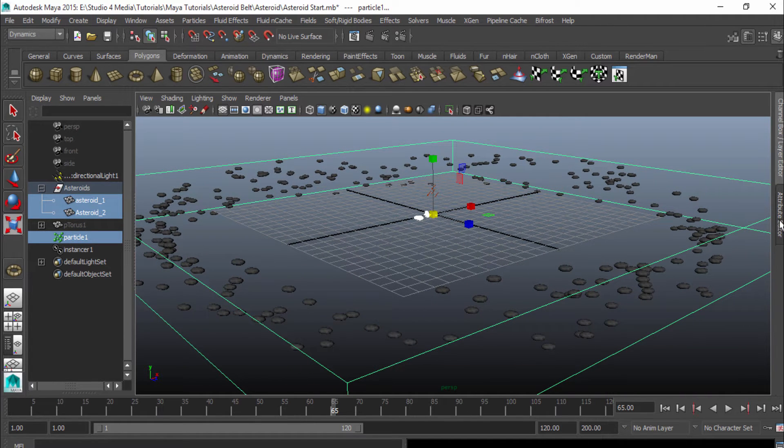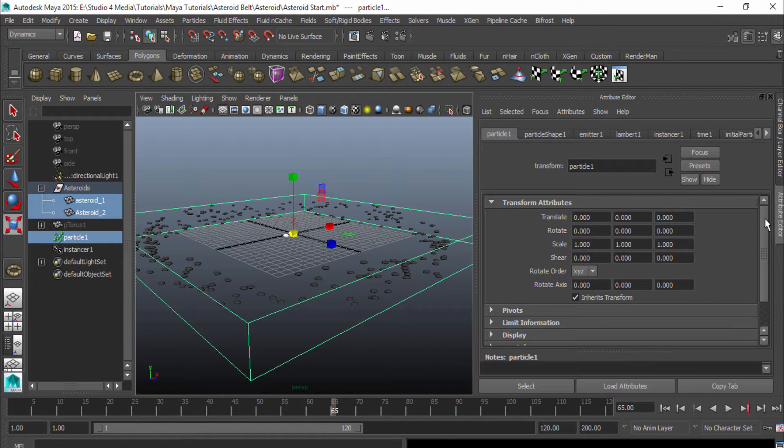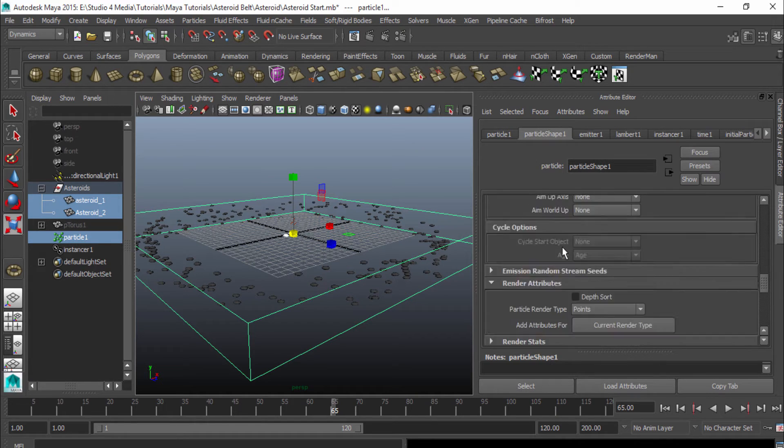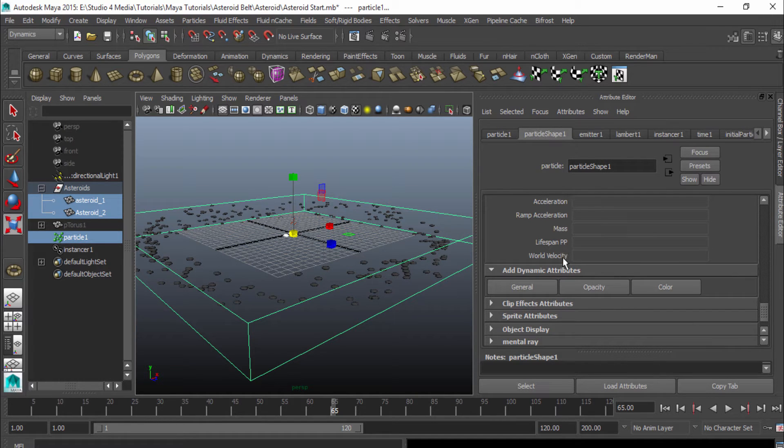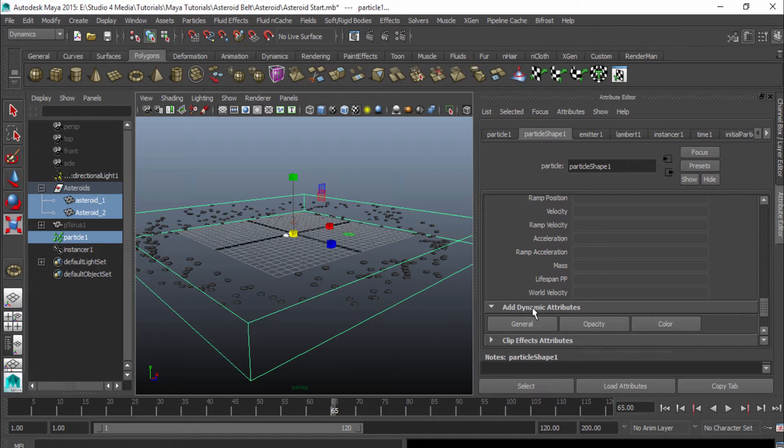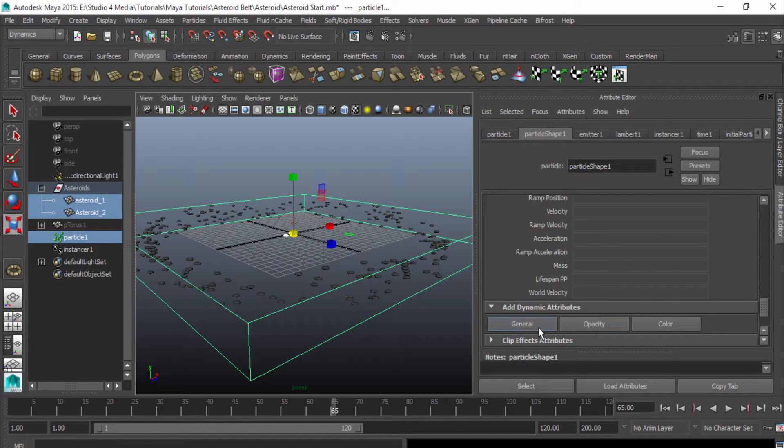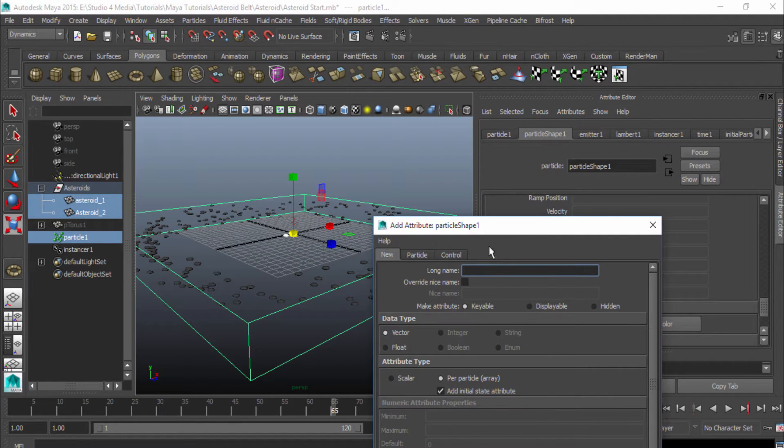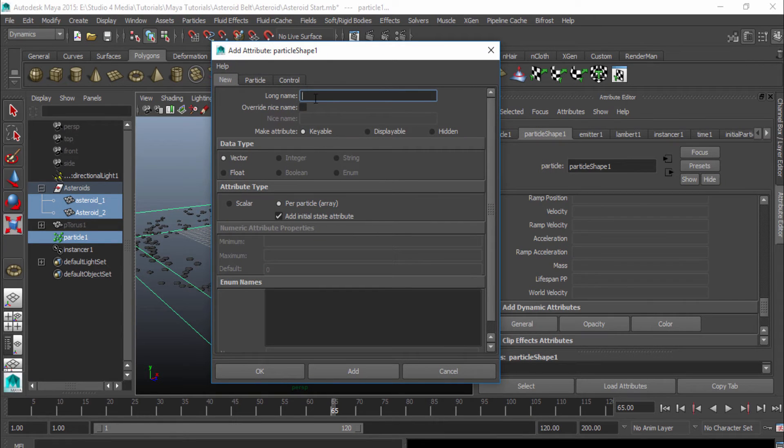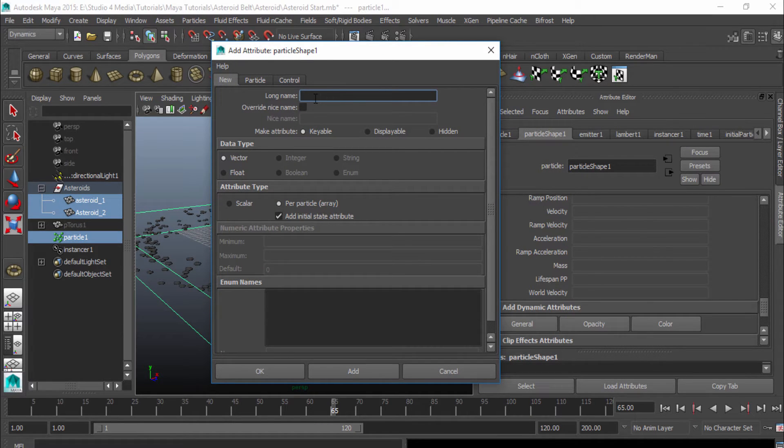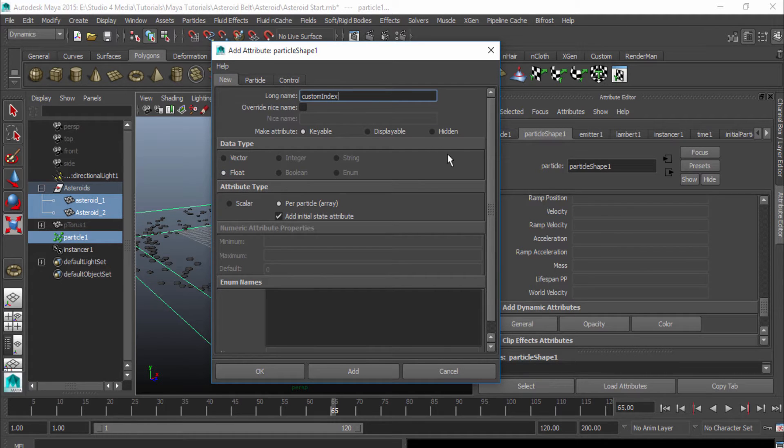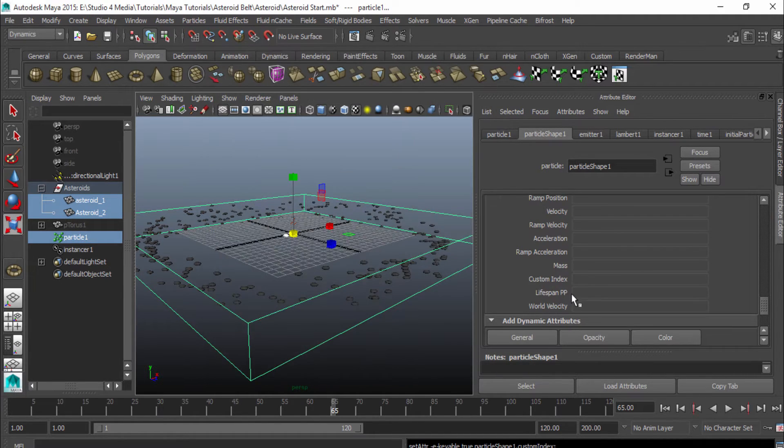So I'm going to go to my attribute editor and go under my particle shape. Scroll down. I'm going to have to do some expressions here. So underneath my add dynamic attributes, I'm going to go to general, and I'm going to create a new attribute. And this name is going to be custom. It'll be our custom index because it's going to be a random value. And we're going to want to make a float. And that'll be good. Hit OK.